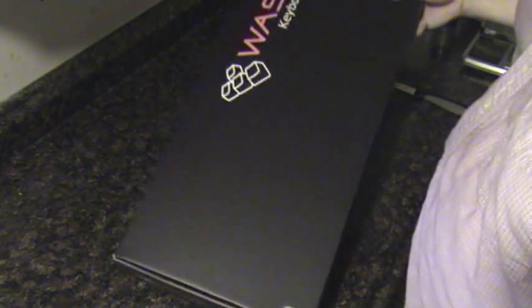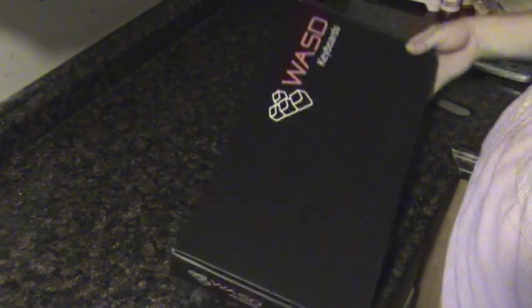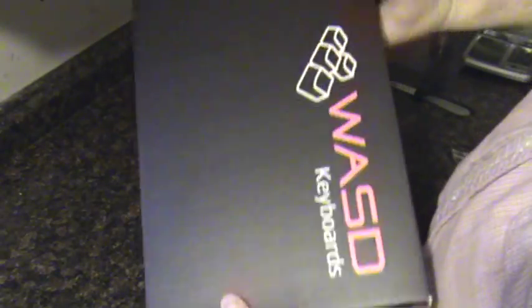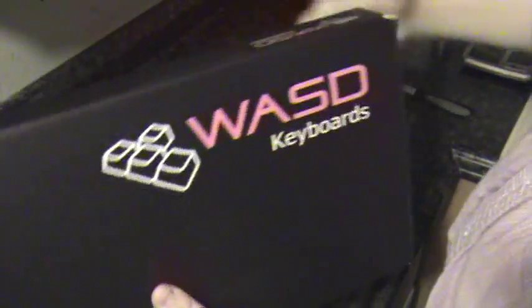And let's look at the box here. This is a fairly nice packaging for a mechanical keyboard. It's like standard cardboard packaging with of course the WASD website and logos there as you can see.